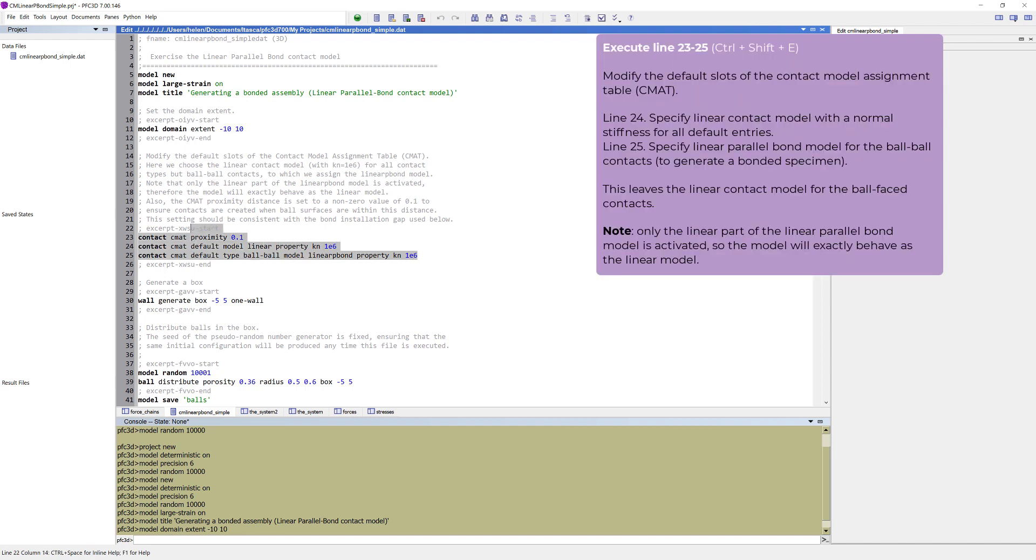The next step is an important and mandatory step for the PFC modeling procedure: to modify the default slots of the contact model assignment table. In the first line, we set the keyword proximity to a non-zero value in order to ensure that contacts are created if their surfaces are within the set distance.